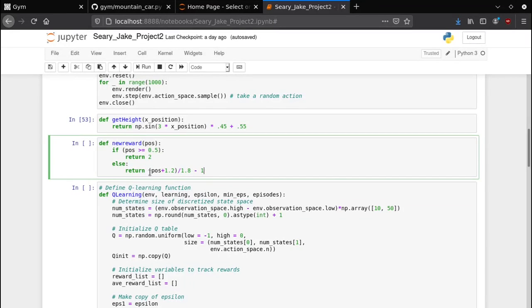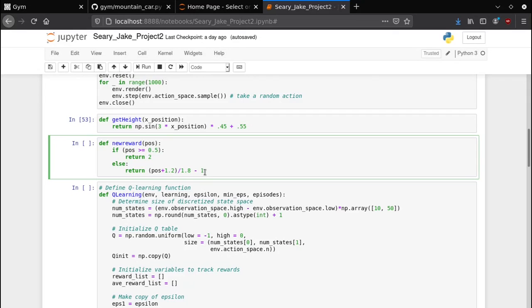The highest this can be is 1 and the lowest it could be is 0 if you're all the way to the left. It adds that amount to negative 1 so this returns anything from negative 1 to 0. It sort of rewards the car for going a bit farther right.